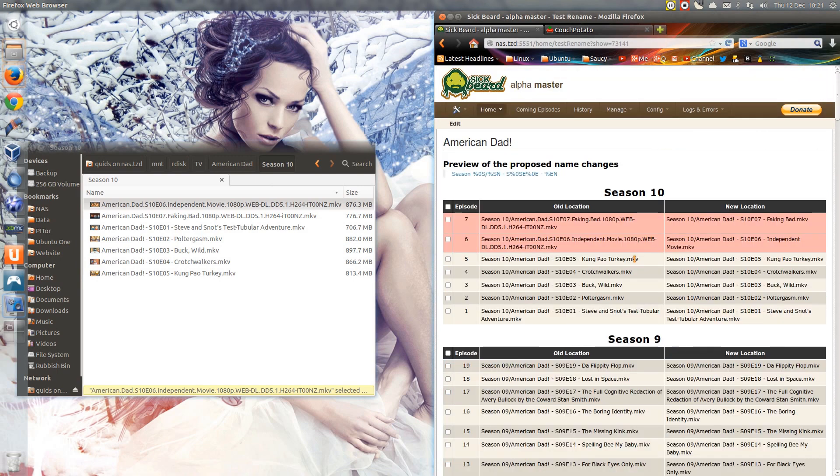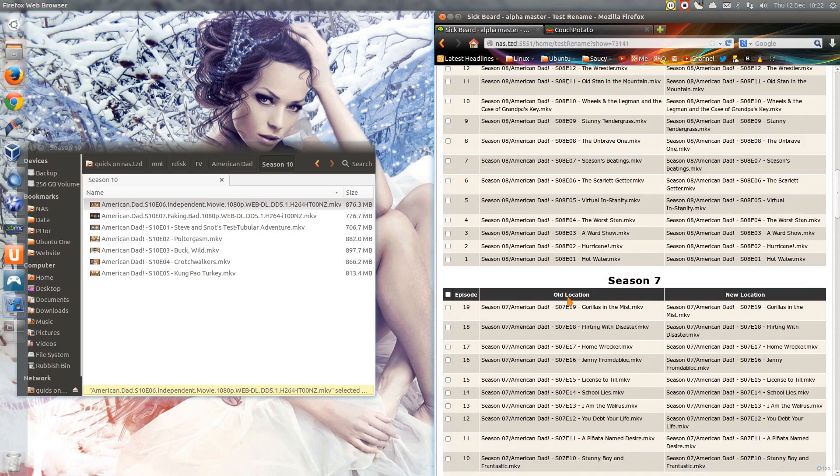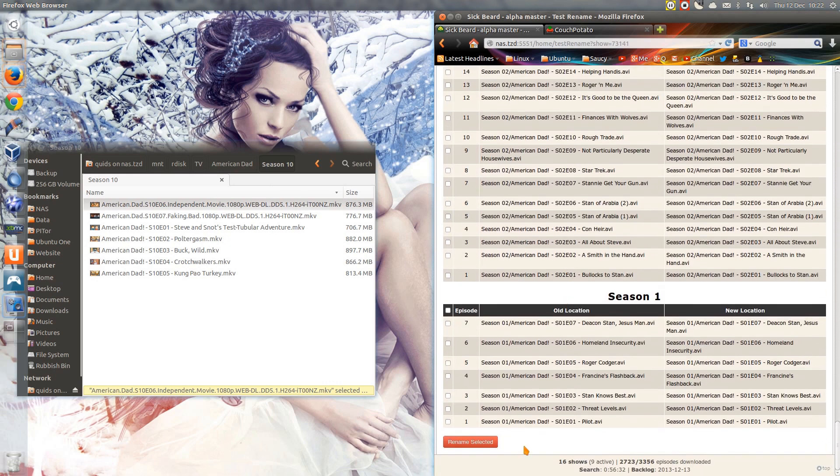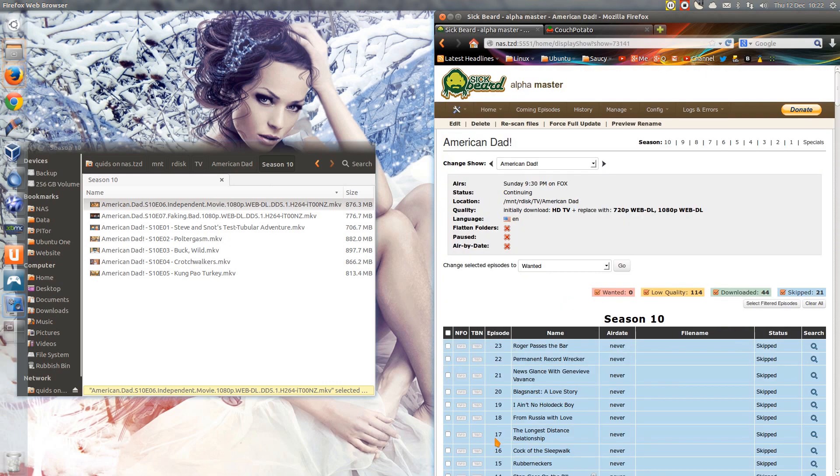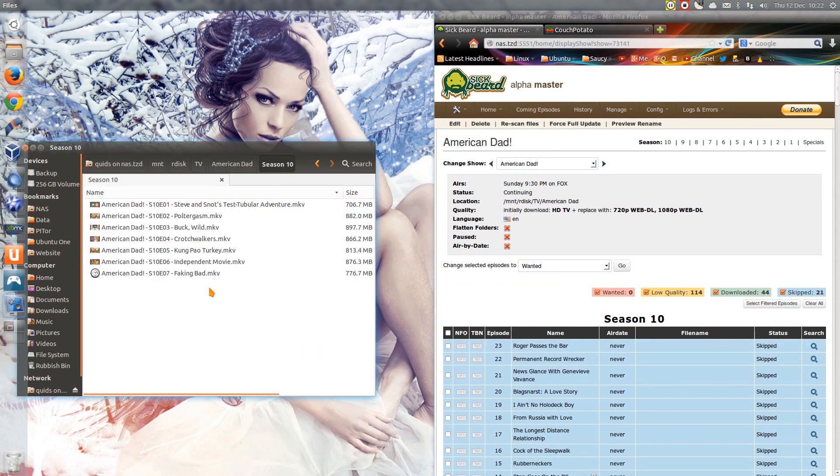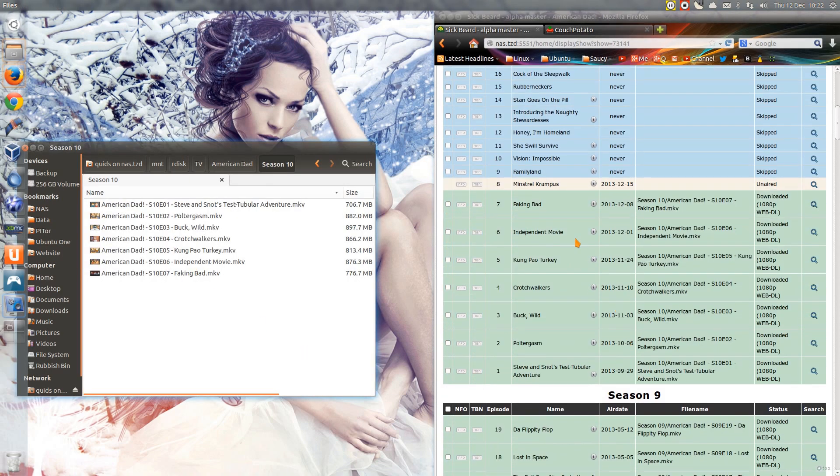Now I'll do a preview of the rename. Oh yes, nicely highlighted which ones it wants to rename. Highlight those two, scroll all the way down, click rename selected, just go over here, refresh. Ha, they're now renamed, and they're renamed into a format that XBMC will pick up.